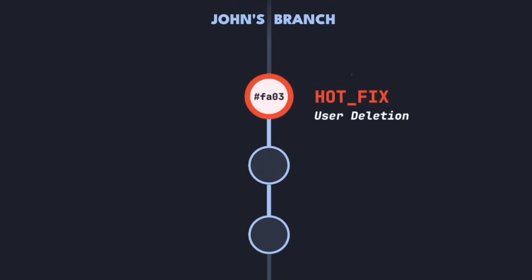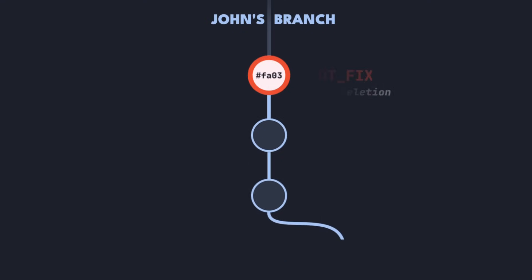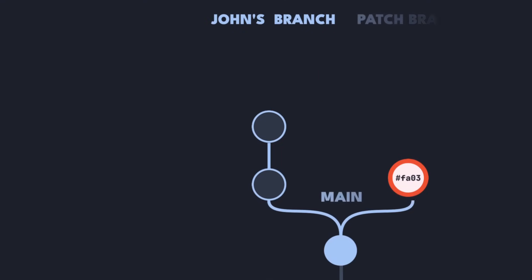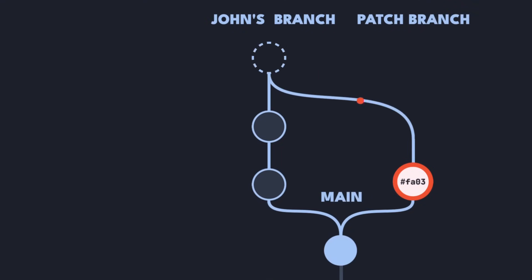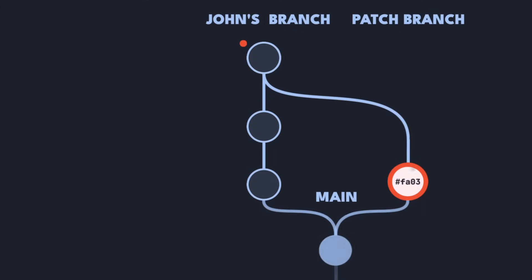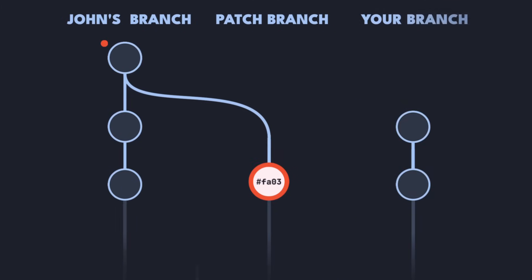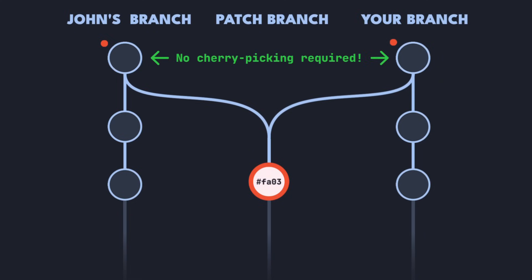This is because John actually already made a mistake when committing the hotfix onto his feature branch. Instead, he should have created a separate patch branch for the hotfix and then merged it into his feature branch afterwards. This approach does two things. It makes the git history more clear and it avoids the need for problematic cherry-picking down the line.